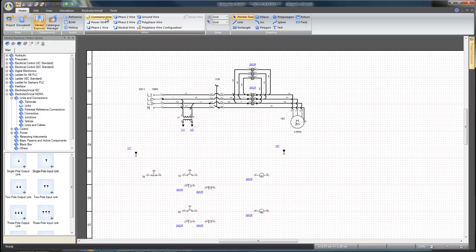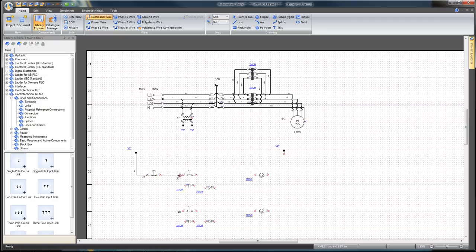Click on the Command Wire icon from the Home tab to select this type of wire to connect the command section. Connect all command components.